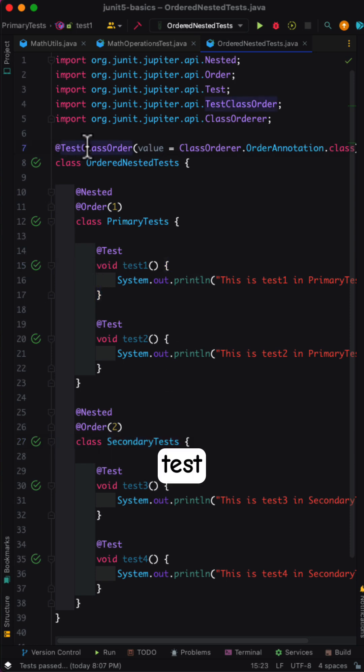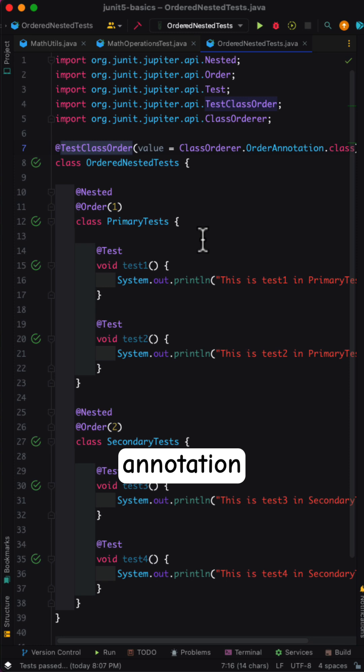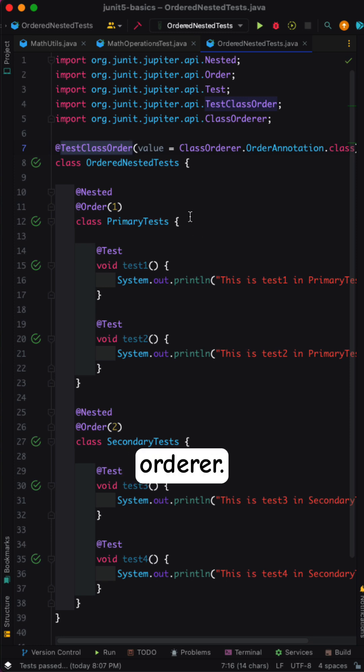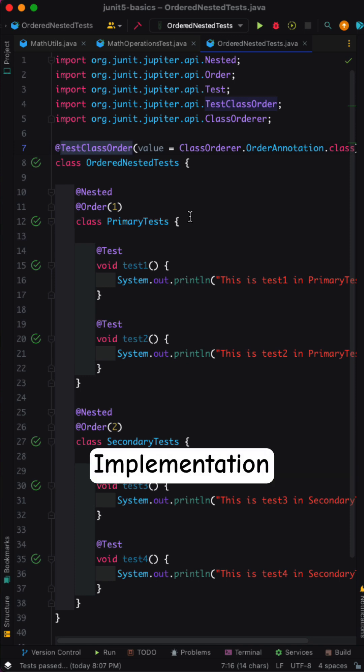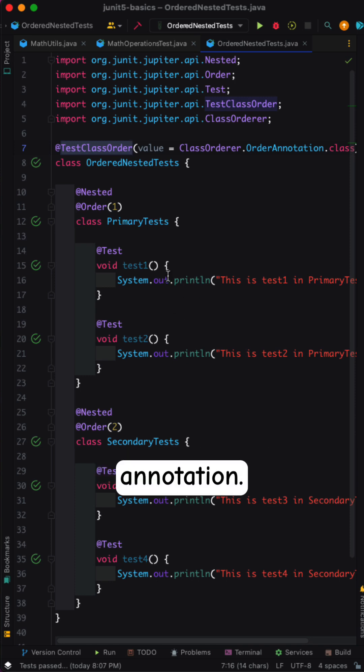Next, attach the test class order annotation to the test class. This annotation takes a single value attribute which specifies the name of the class order implementation. The default implementation is order annotation.